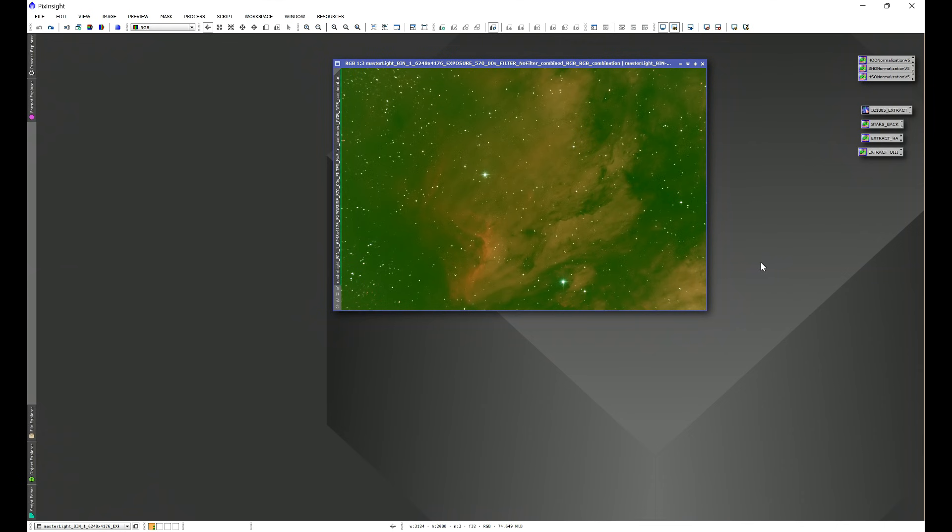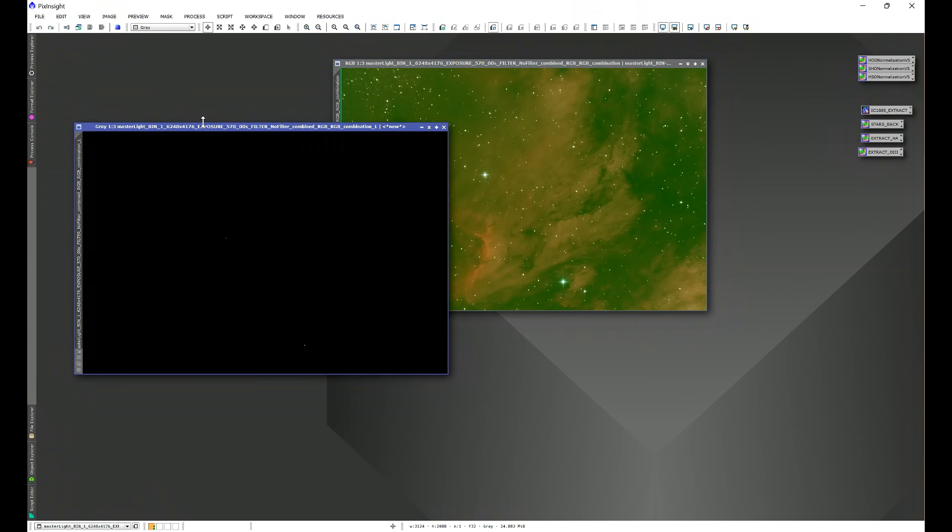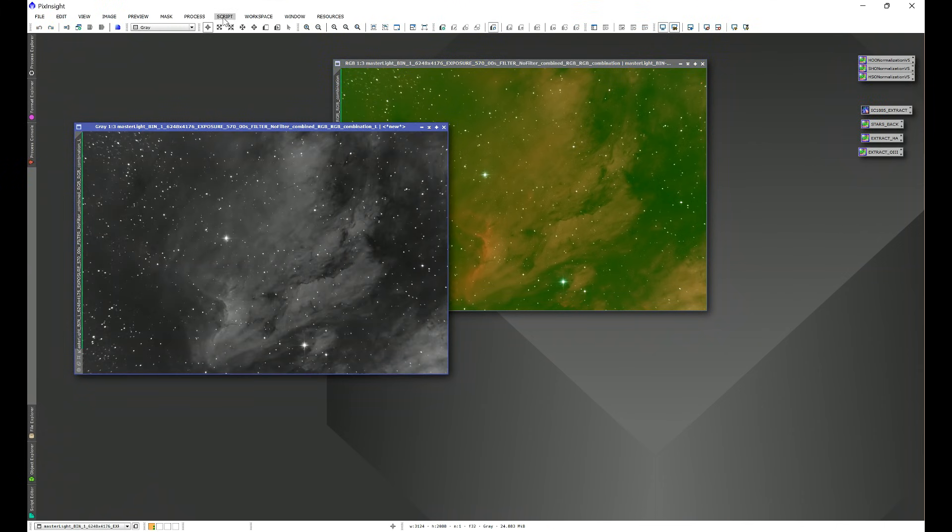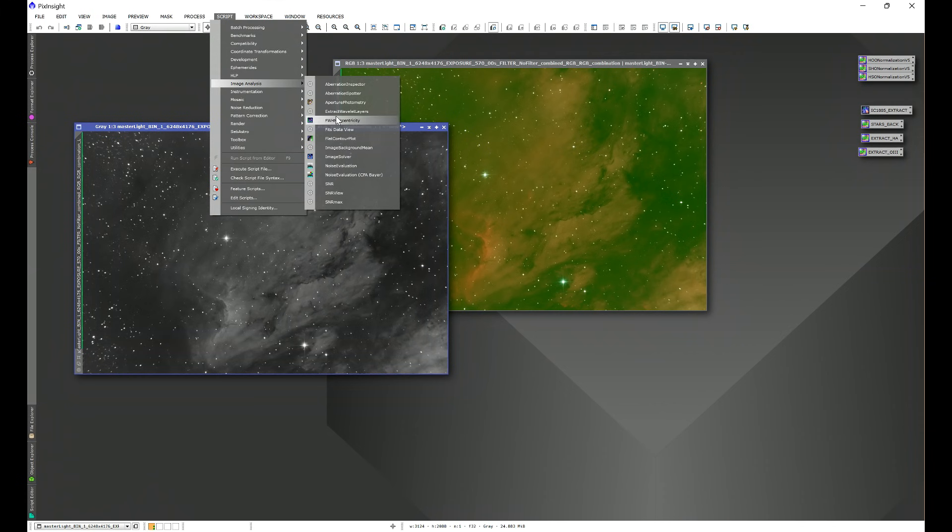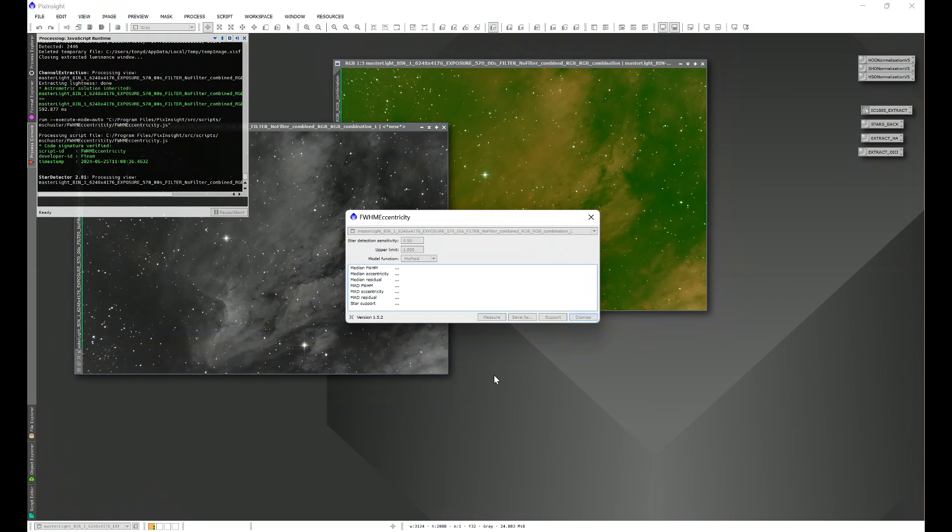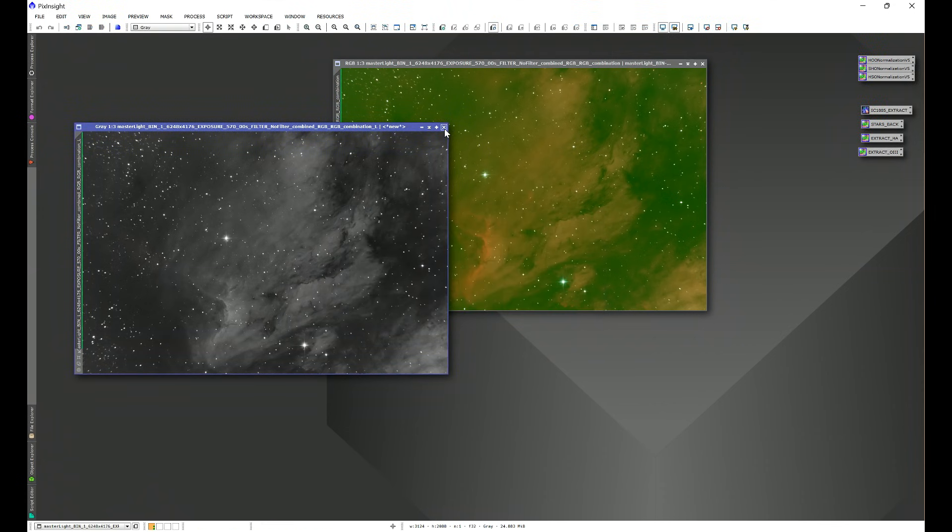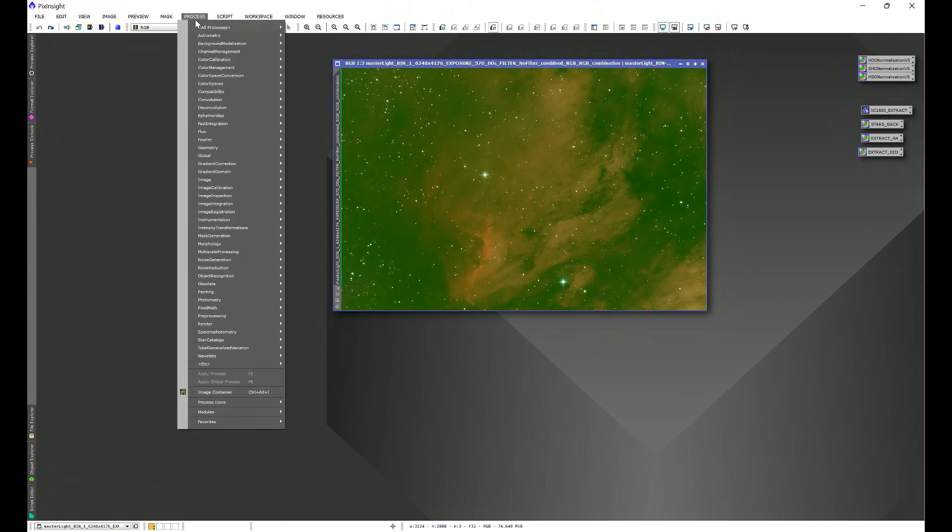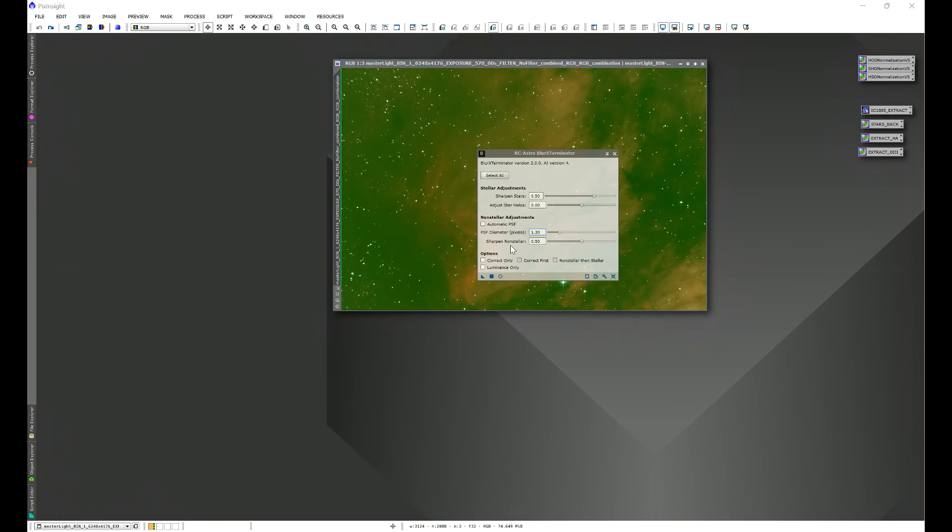In other words, if we were working on a one-shot color image like we have here, we would need to extract a luminance, and then we would need to go into Script, Image Analysis, Full Width Half Max Eccentricity, click measure, and then get the median full width half max number, round it to the nearest hundredth, and then go into Process, All Processes, Blur Exterminator, and plug that number into PSF diameter and then run the process.